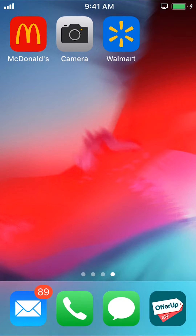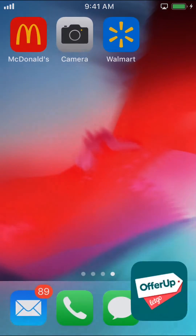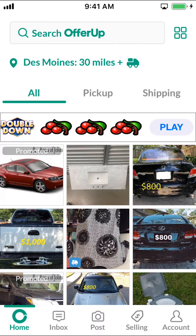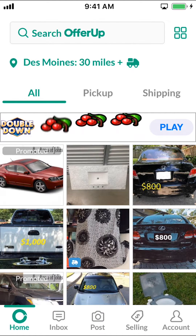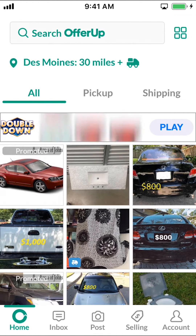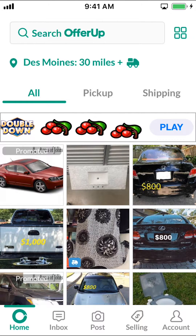Start by opening up your OfferApp. Once you open up your OfferApp, you'll arrive on the main screen. Look on the bottom right-hand corner — you're going to see Account and Profile right there. Make sure you tap on that.